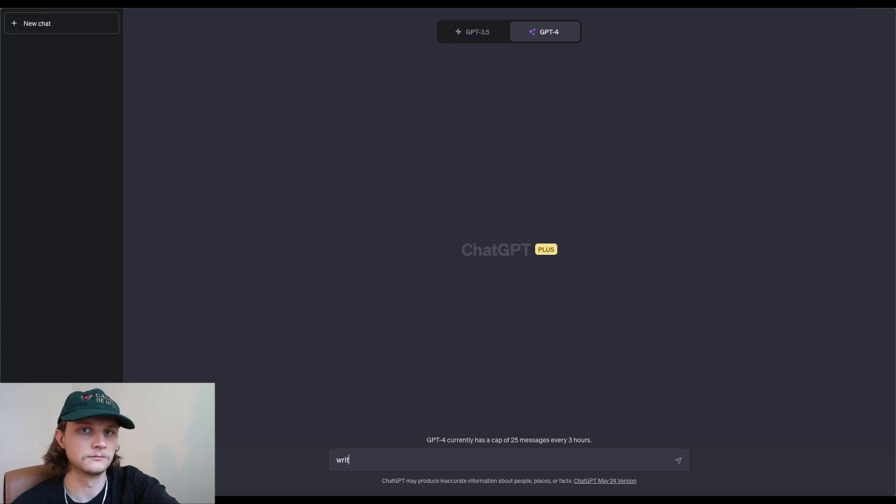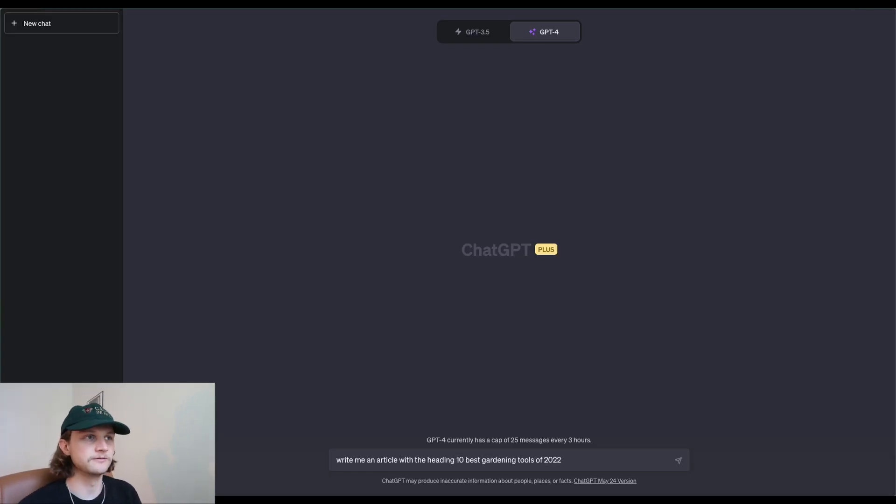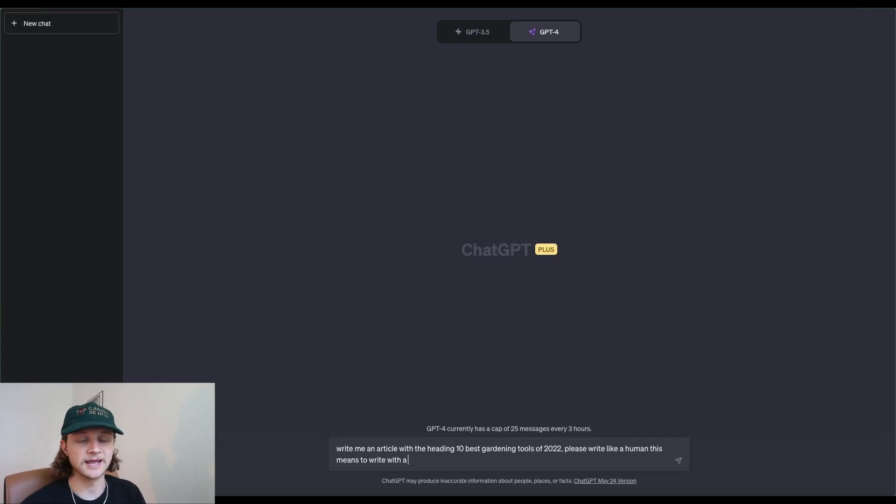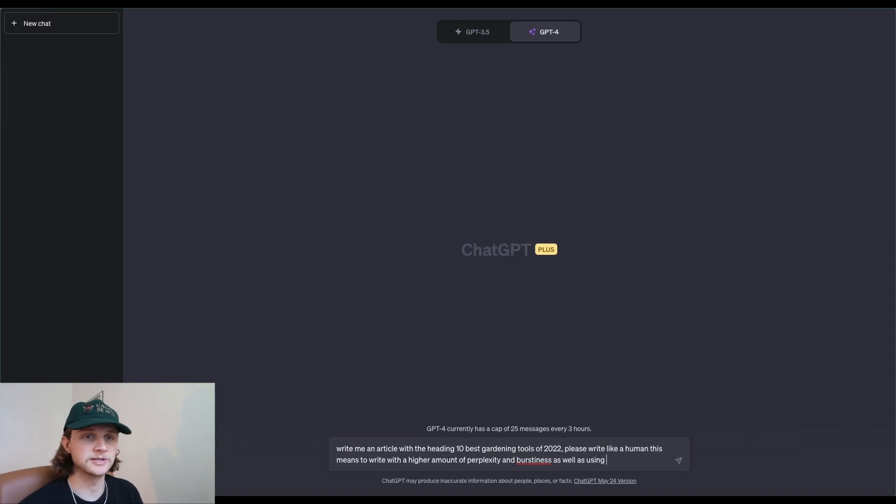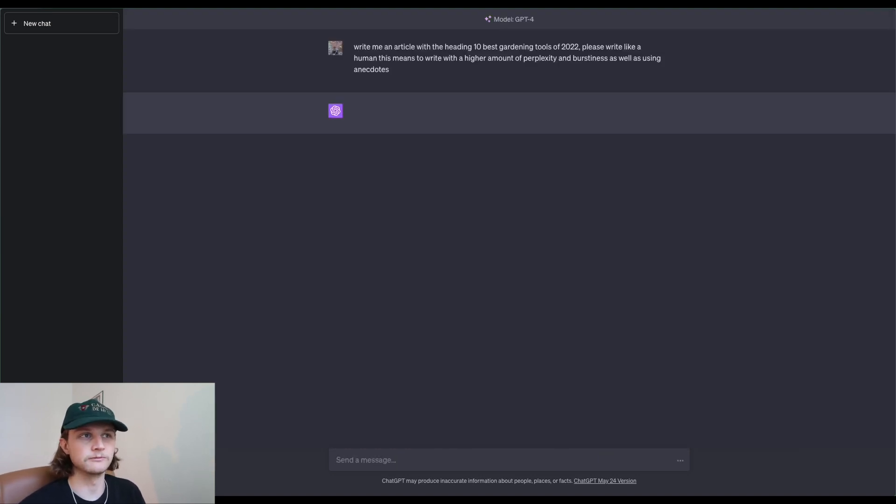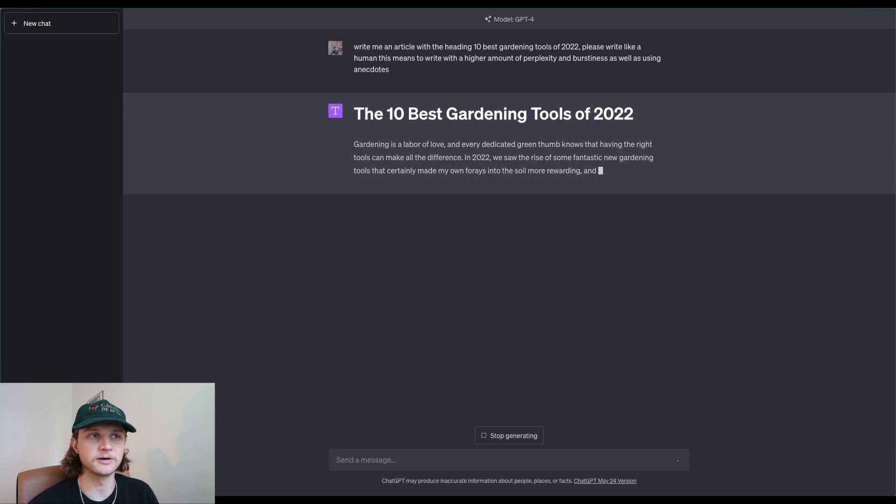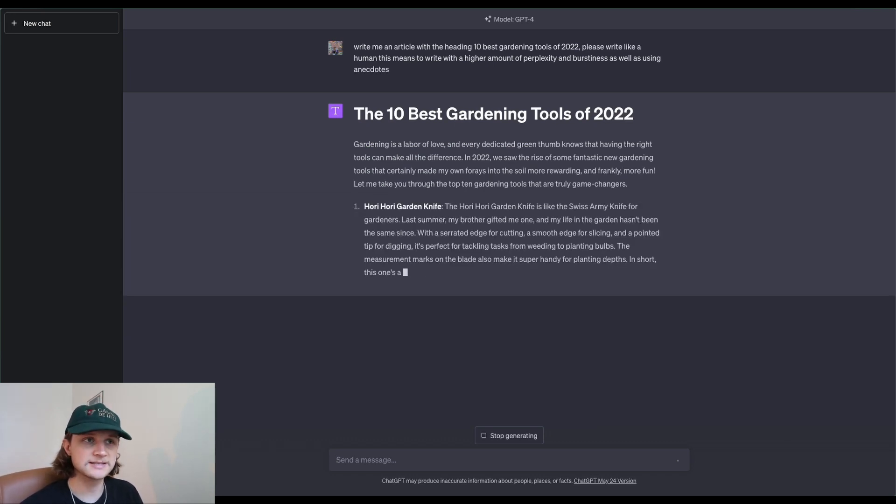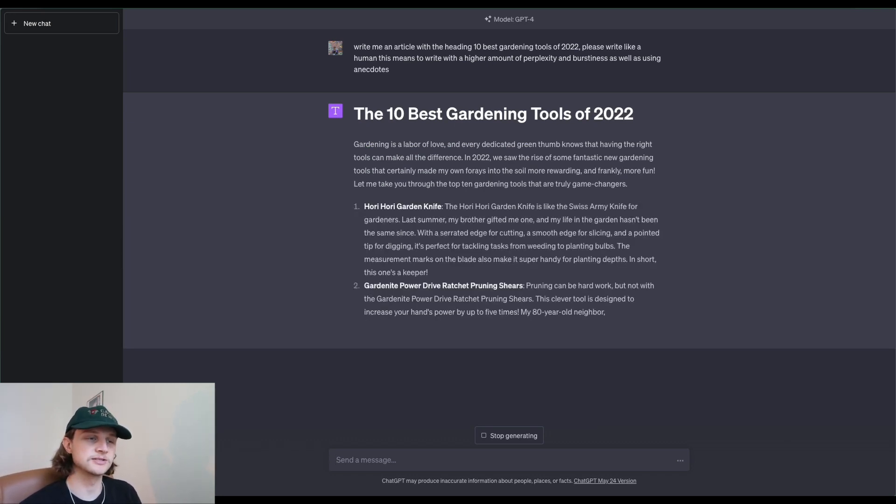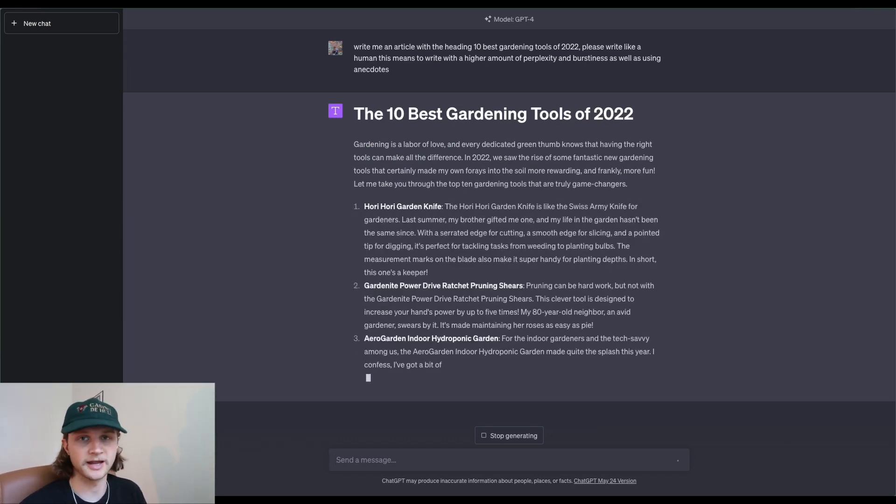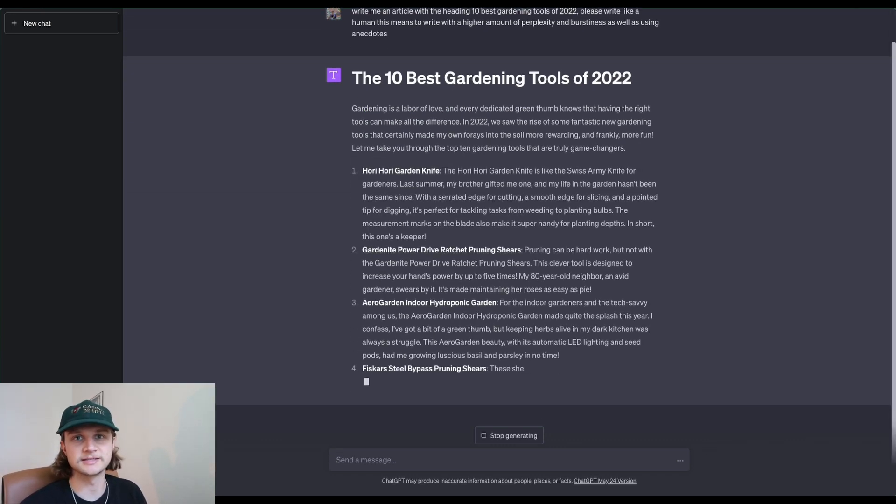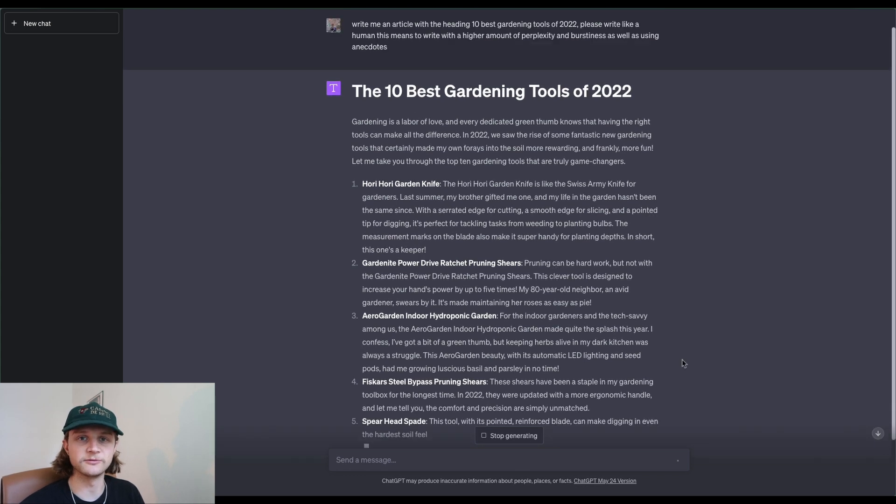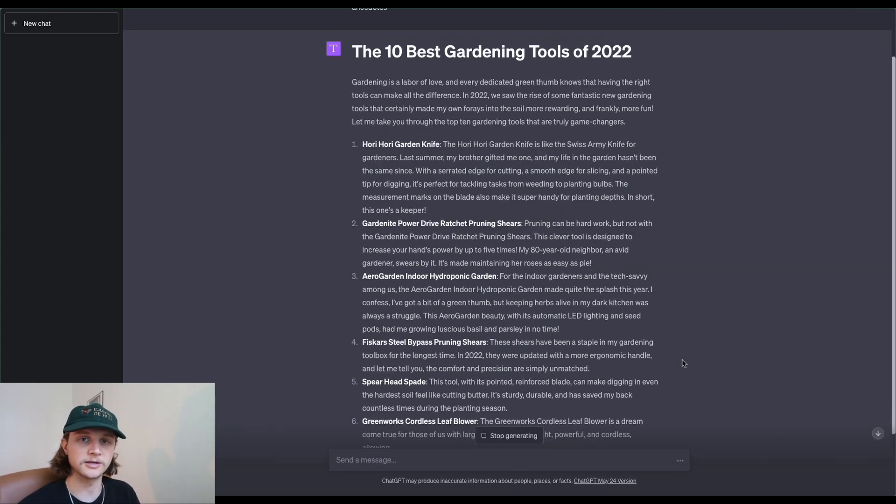Stick around to the end to see who comes out on top. I've just asked GPT-4 to write an article about the 10 best gardening tools of 2022. I've also given it the prompt to write with a higher amount of perplexity and burstiness, as well as using different anecdotes. This is to try and get GPT-4 to write more like a human.